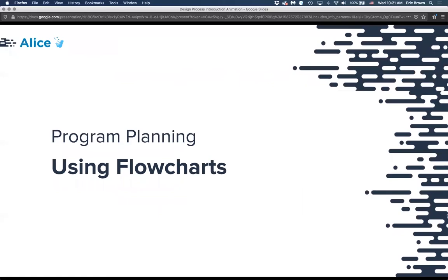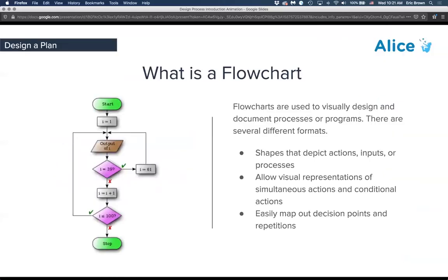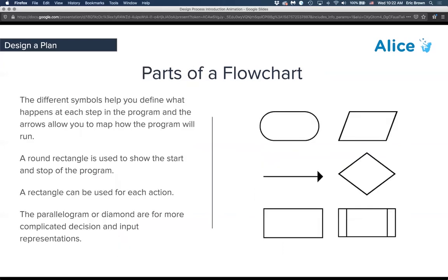One thing we think is great is using flowcharts — this is a general tool for program design because you end up with so many conditionals. A flowchart is a set of shapes that depict actions, inputs, or processes, allowing you to visually represent loops, conditional branching, and decision points. The shapes are: rectangles for actions, ovals for start and stop, parallelograms for other elements. If you want to dive deeper, look up flowcharts — there are free applications that allow you to construct them, or you can use paper and pencil.